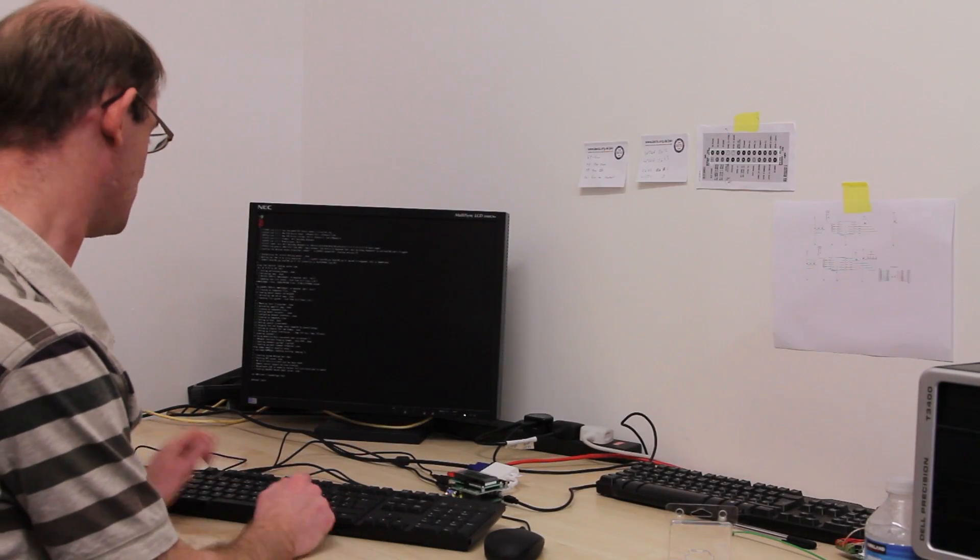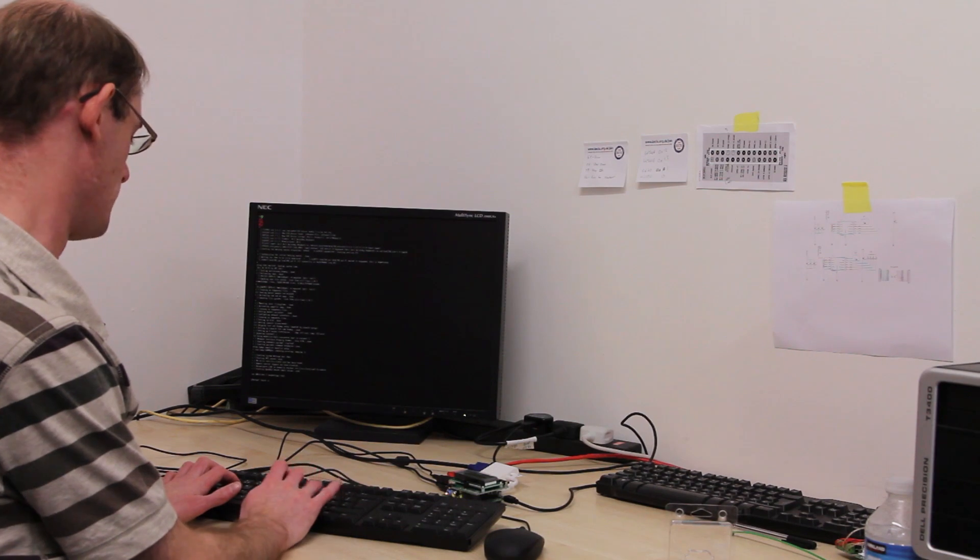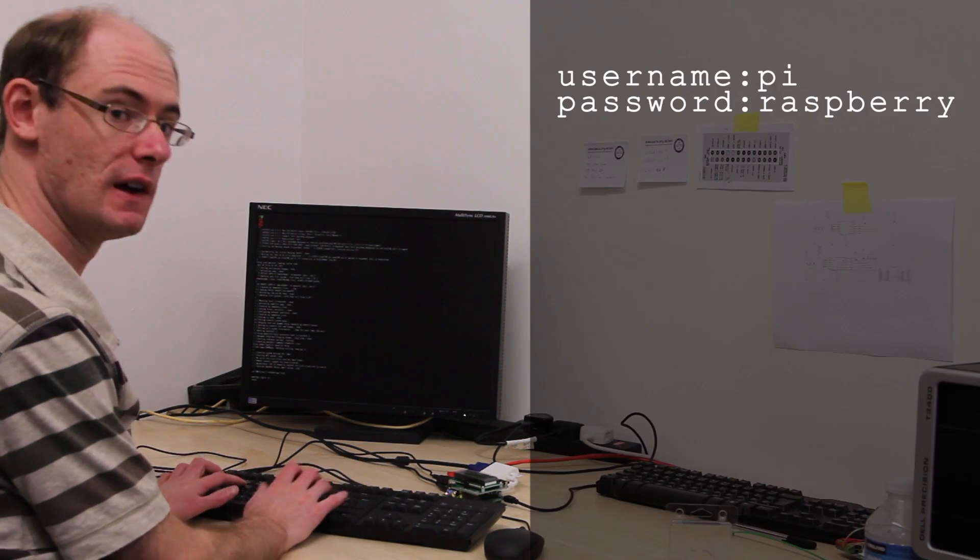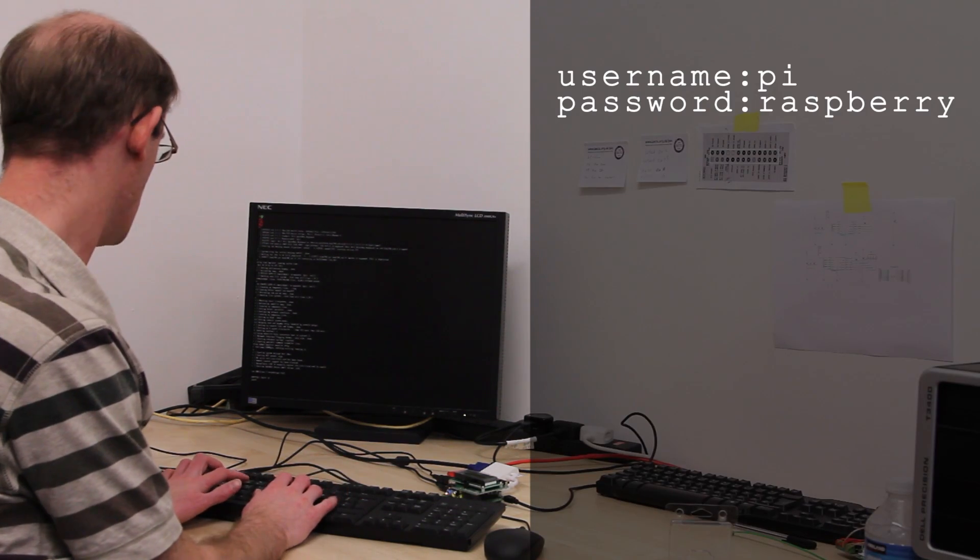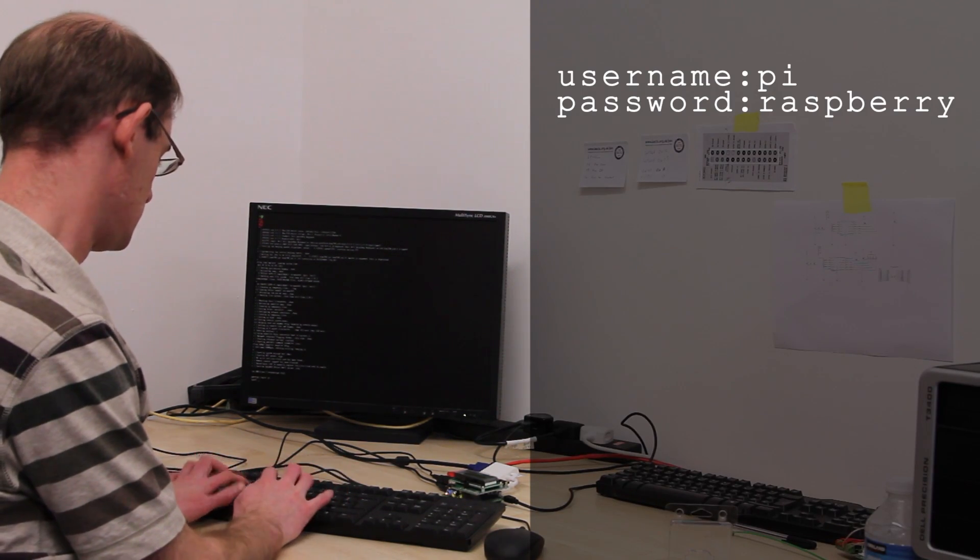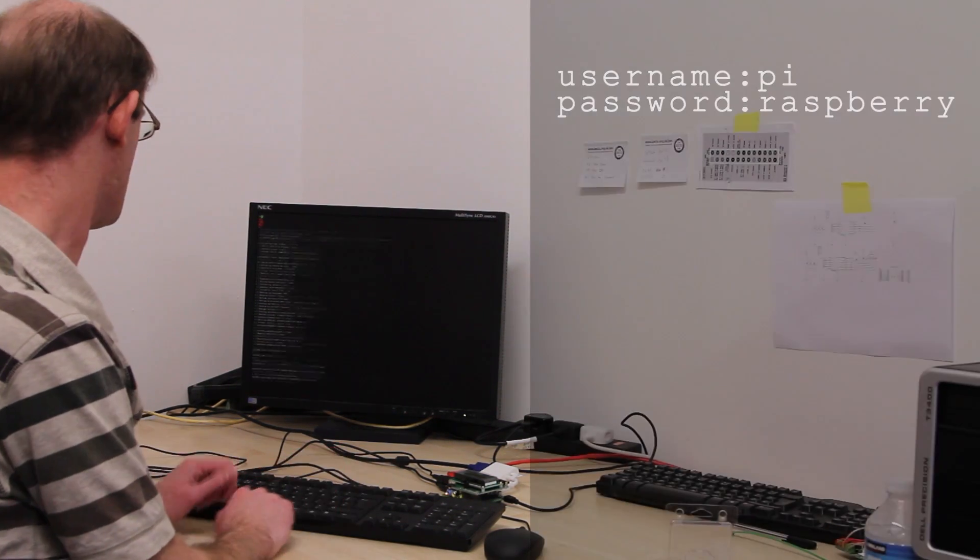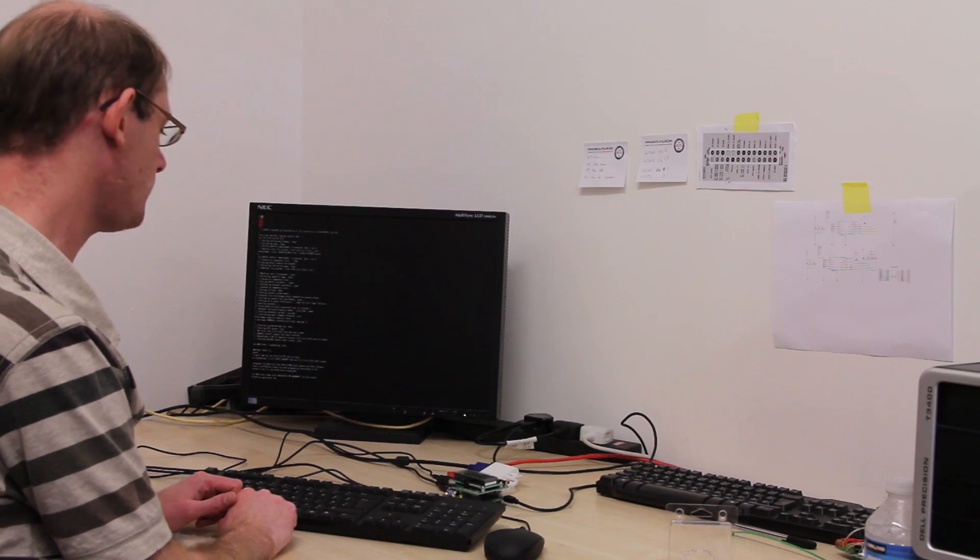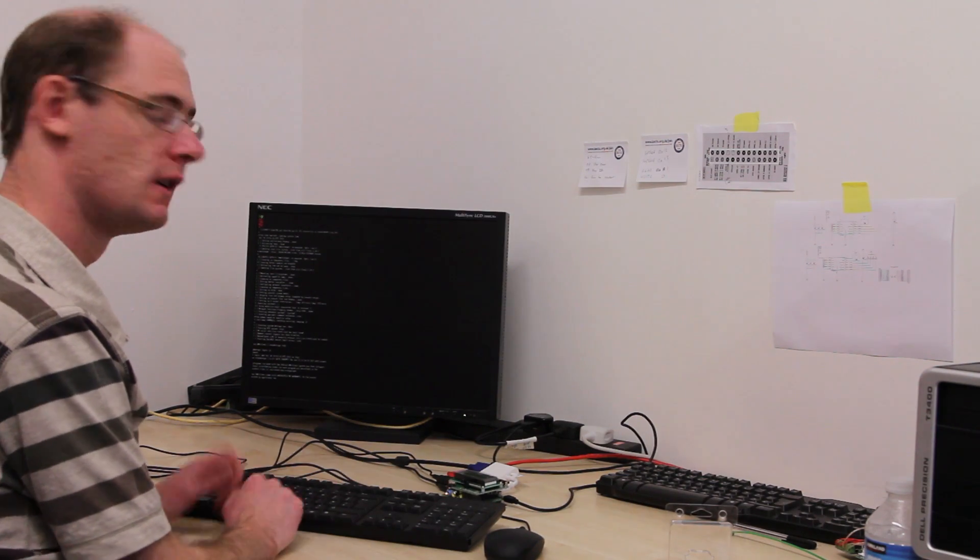So it's asking me to log in. So I'll type in username pi and then the password is Raspberry.